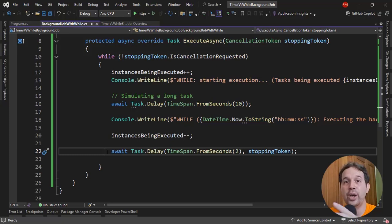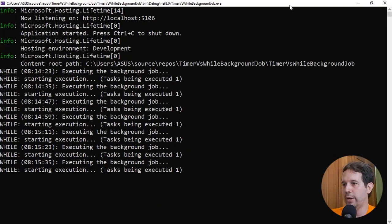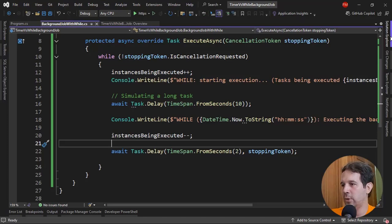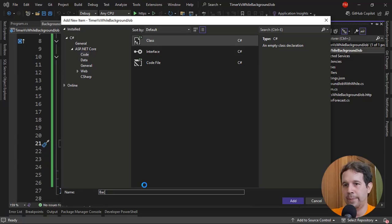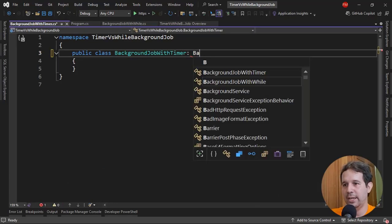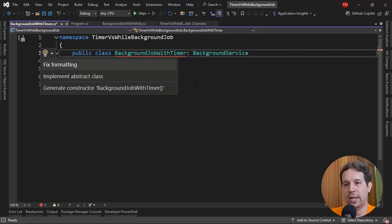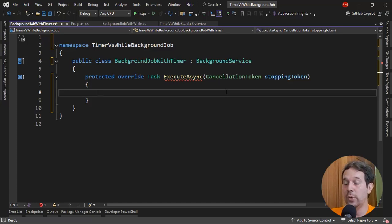That is something we can fix with a timer. Let's come here to the solution explorer and create a new class: BackgroundJobWithTimer. We'll do basically the same thing but using a timer. We're going to see that the interval will be fixed — we'll execute the task at a constant interval — but we'll be dealing with a multi-threaded environment.